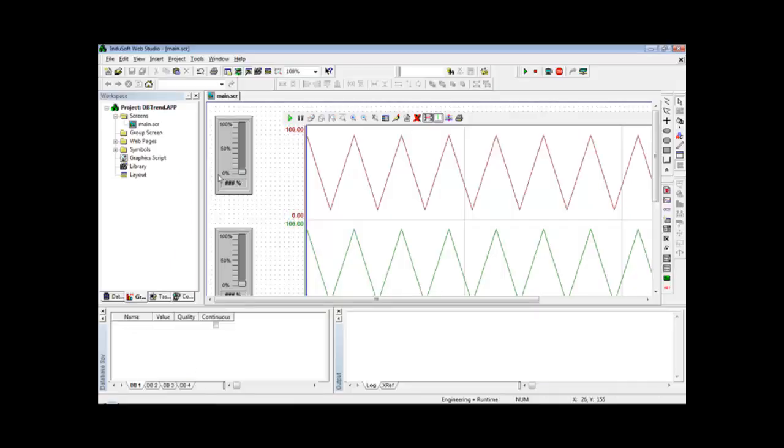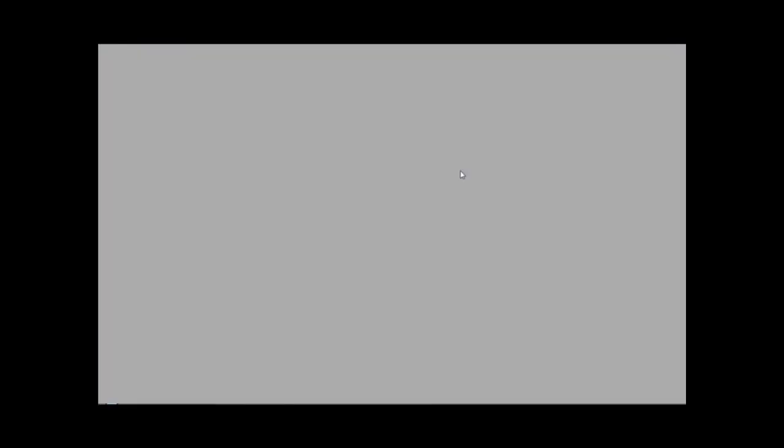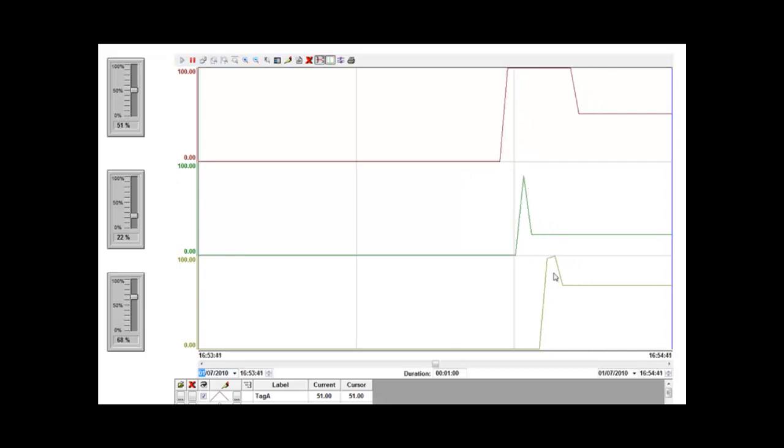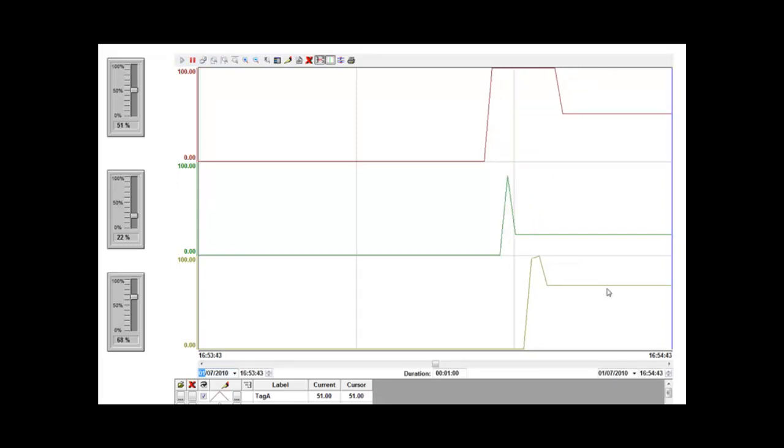So if I stop the application and I run the application again, the trend control automatically retrieves the history from the database and displays the information on the screen.